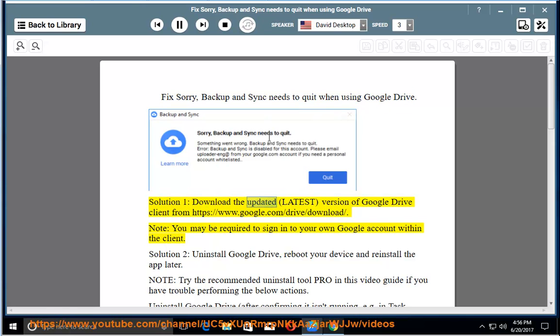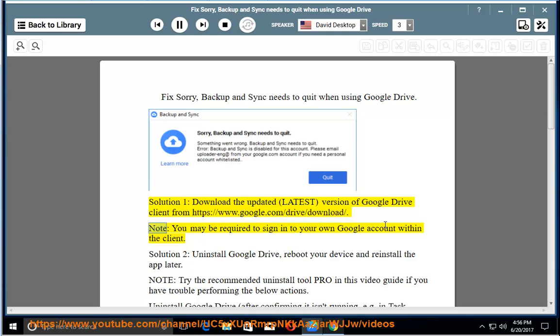Solution 1: Download the updated latest version of Google Drive client from https://www.google.com/drive/download. Note: You may be required to sign into your own Google account within the client.